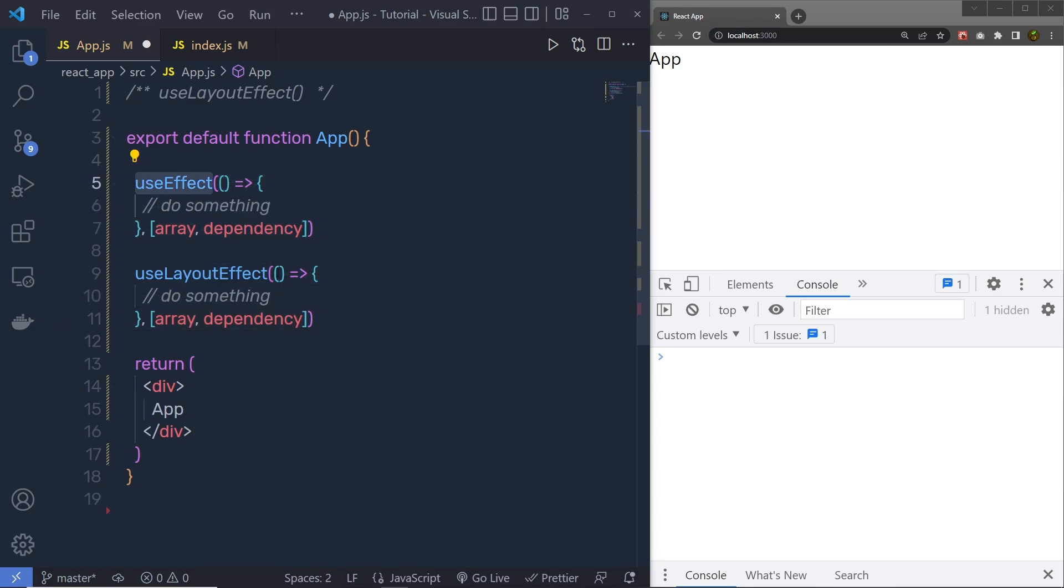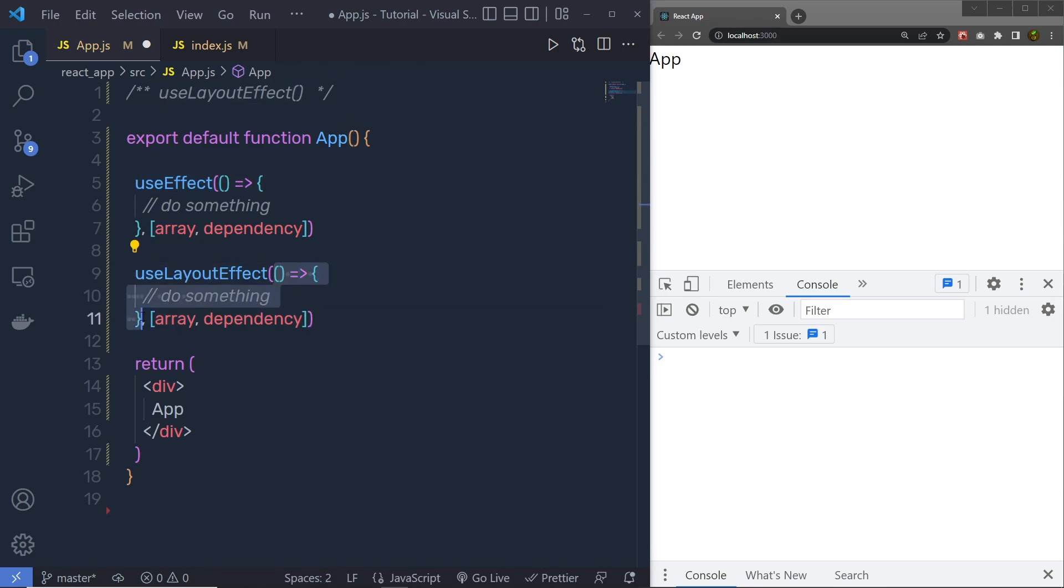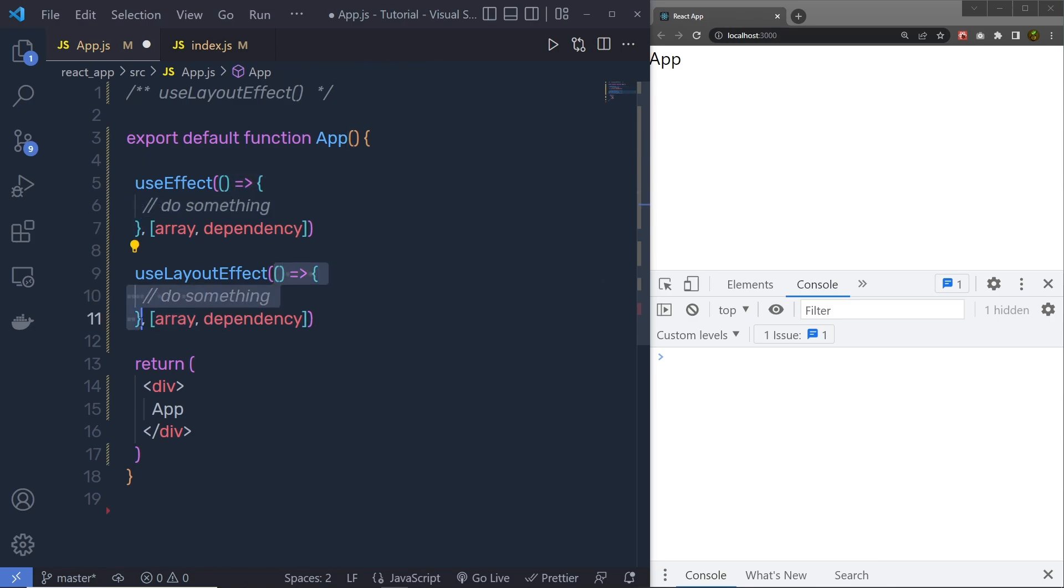We have the hook name, and as a first argument, we have the callback function. This callback function is executed when the component is mounted in the UI, and using this useLayout hook, this callback function is going to execute when the component is mounted in the UI, but before the screen is updated.